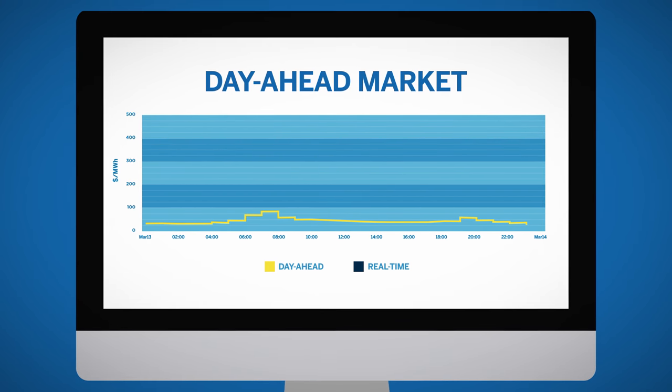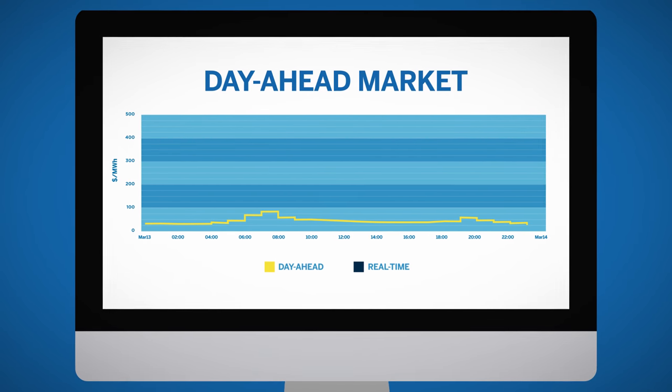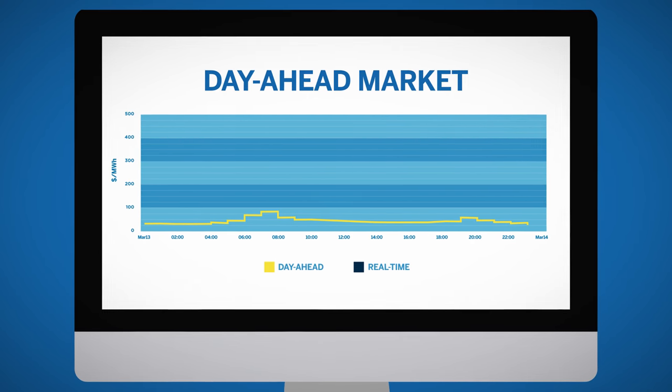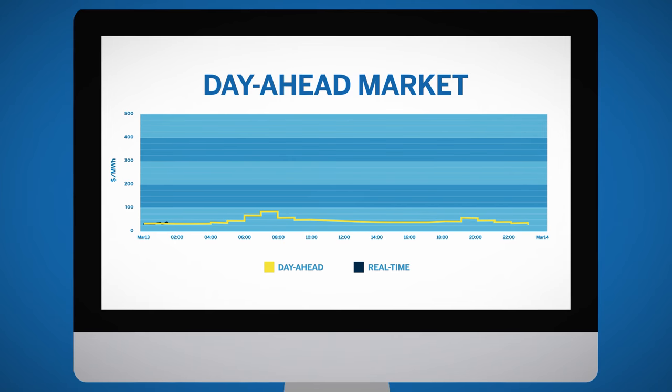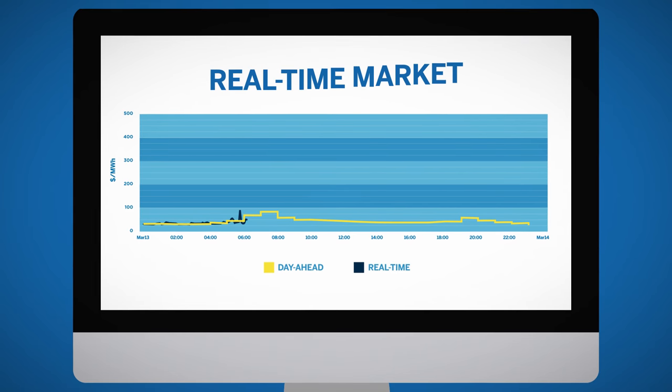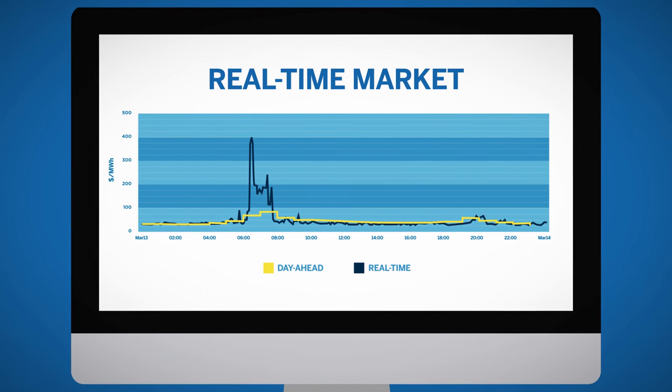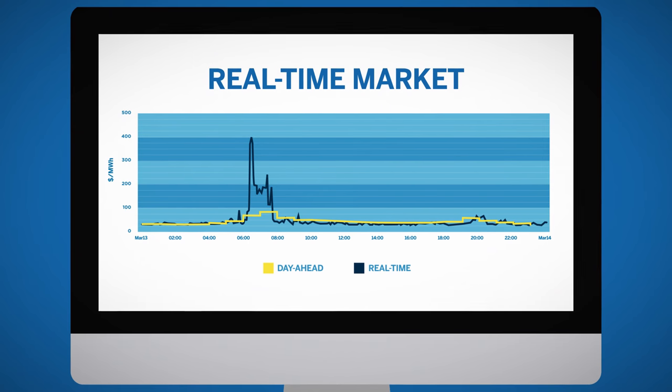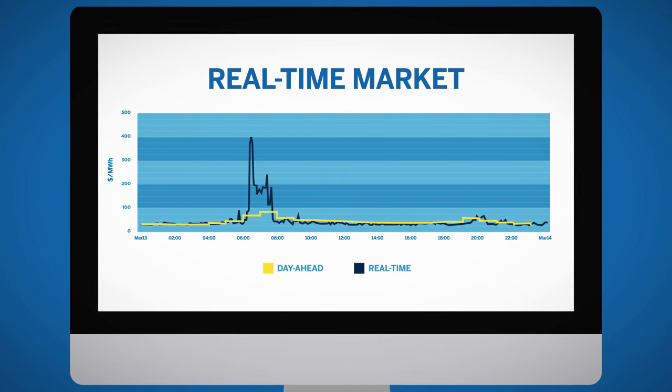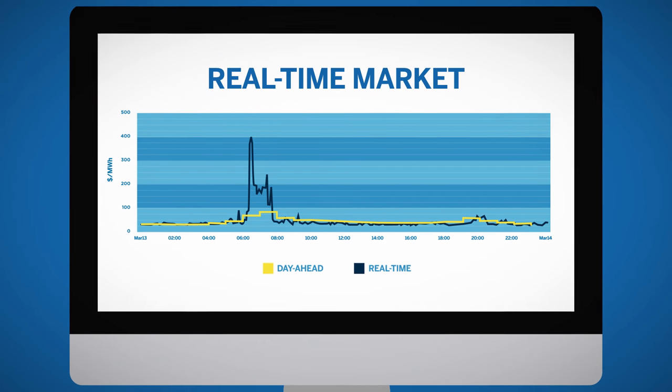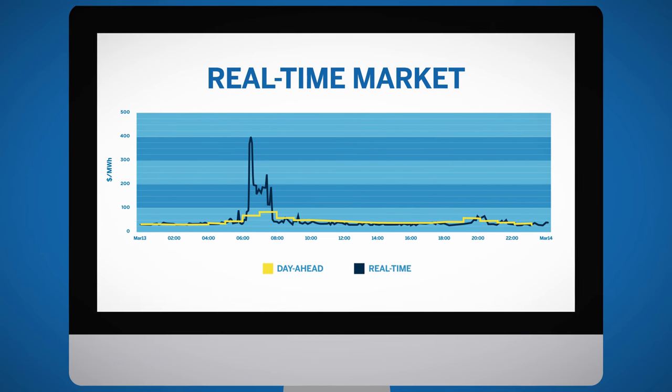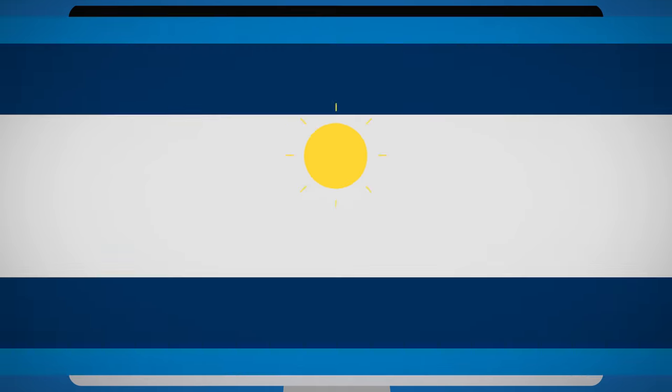In the real-time market, ISOs and RTOs manage the changes in production and consumption throughout the day. This can range from five minutes to half an hour increments.